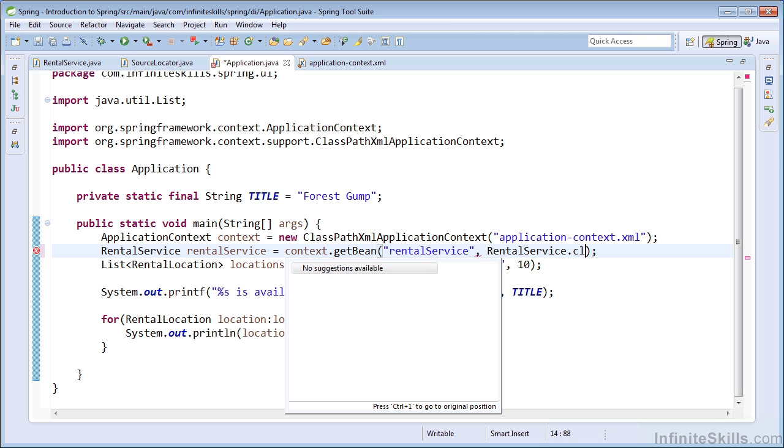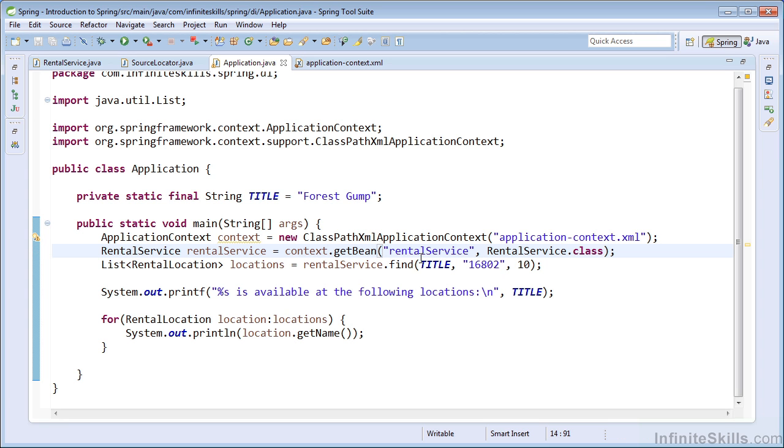And this will allow our retrieval of the bean to be strongly typed. Spring will use generics to type the returned object to a rental service. So you do not need to perform a cast.